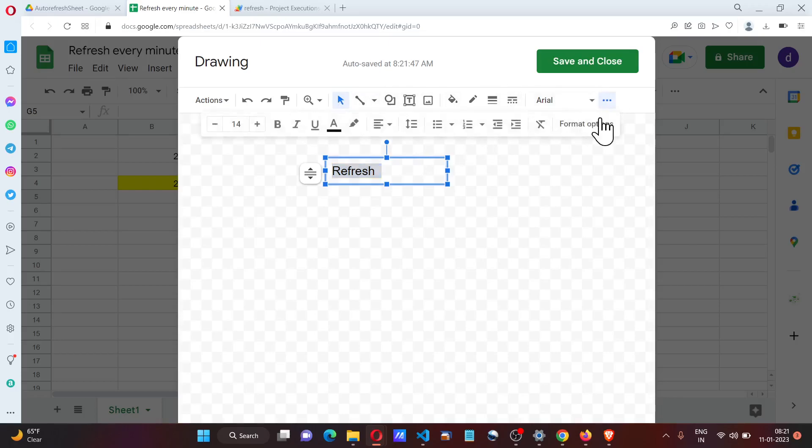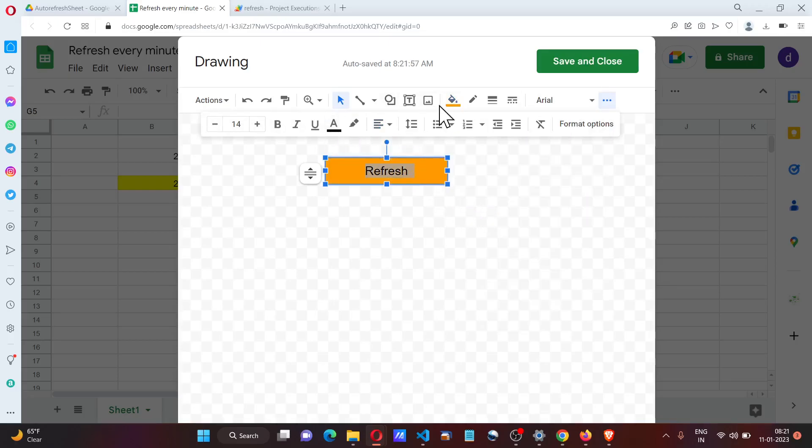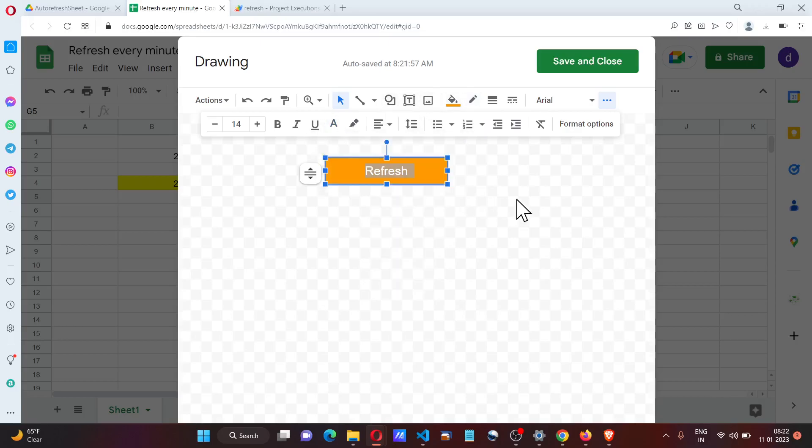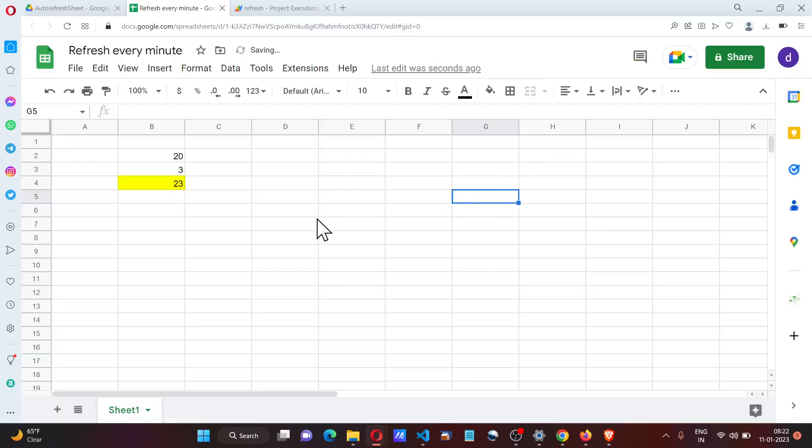Text color white, bold. Then save and close. Now we have a refresh button.